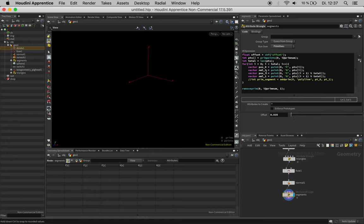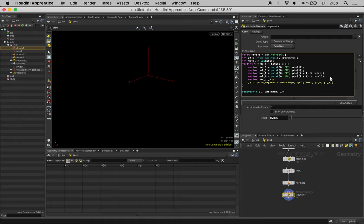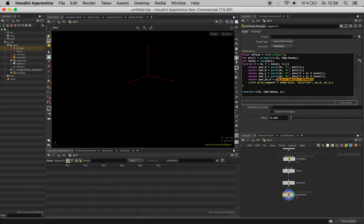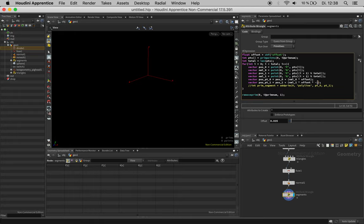Now it's time to add this up. So let's say vector pos pt zero should be position zero plus the normal of point zero multiplied by the offset. Same goes for position of point one, just make sure to replace all zeros in here and make the offset negative, multiply it by minus 1.0.